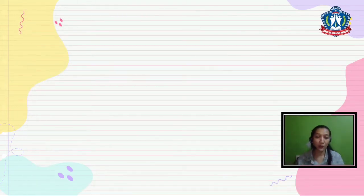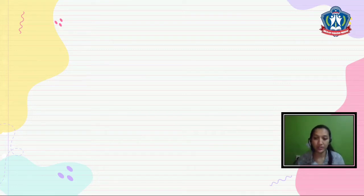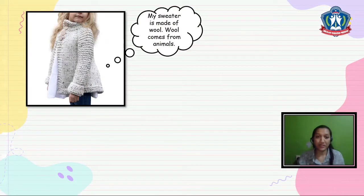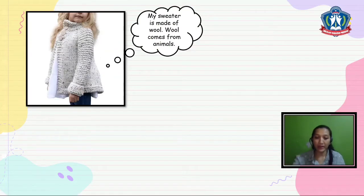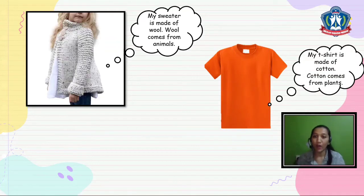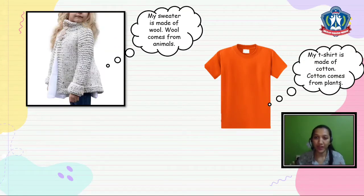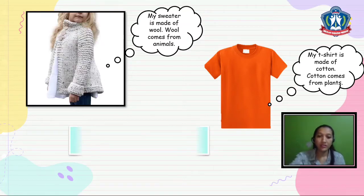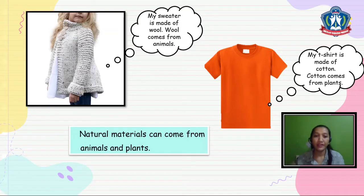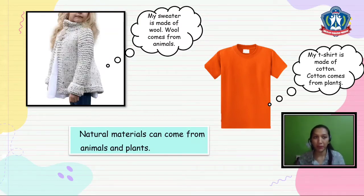Now I will give you other examples. Can you take a look at those pictures? My sweater is made of wool. Wool comes from animals. Now look at my t-shirt. My t-shirt is made of cotton. Cotton comes from plants. So natural materials can come from animals and plants.